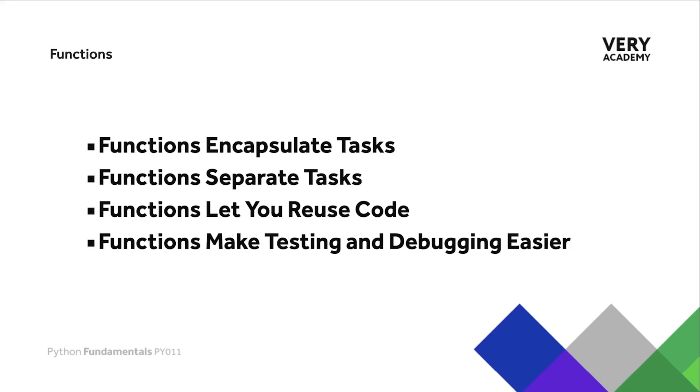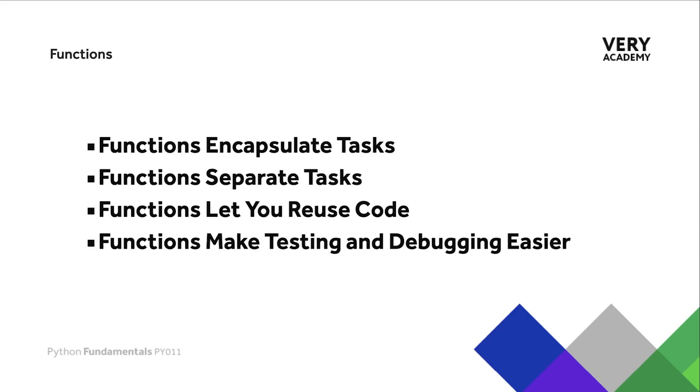What is going to be highlighted in the next tutorials in this section is that the function encapsulates or separates tasks. One of the main benefits of building a function and performing a separate specific task is that it's going to let you reuse that code. Remember we mentioned previously in this course we want to try and follow the DRY principles: don't repeat yourself. Functions are a great way of breaking code into smaller components performing specific tasks that can be called and utilized throughout your code.